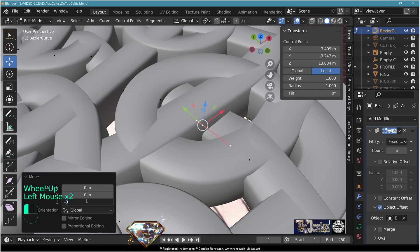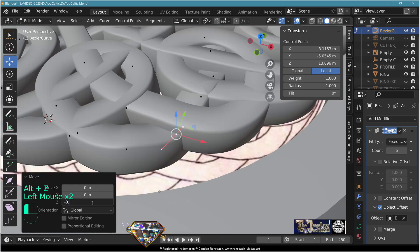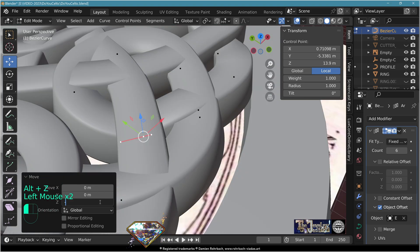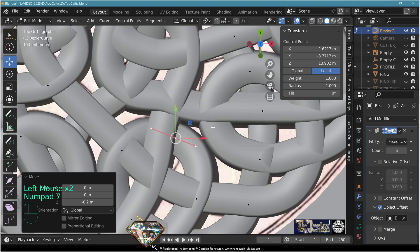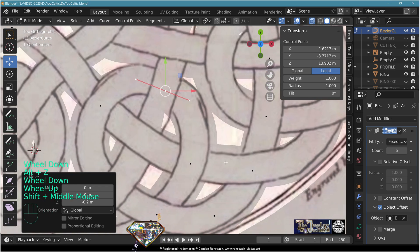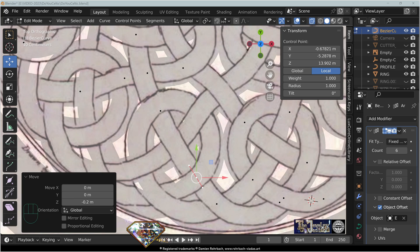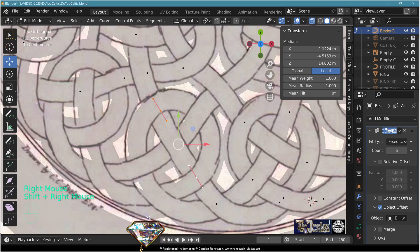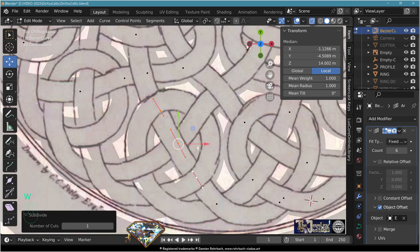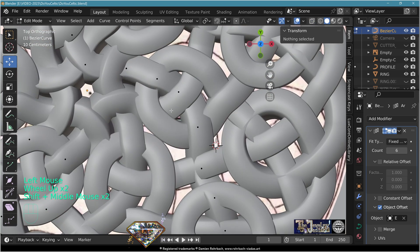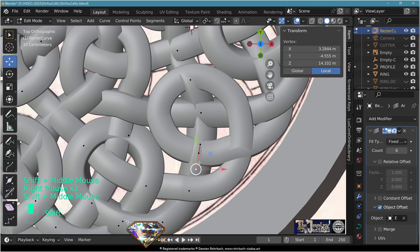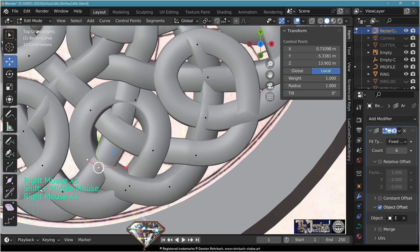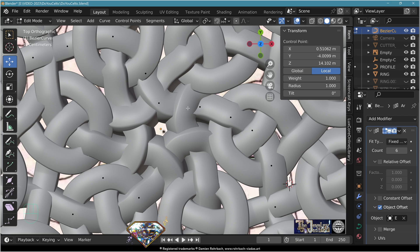Lower each under-crossing vertex by minus 0.2. Do that for each intersection that goes under the other. If you're missing a vertex, select two vertices, W menu subdivide, adapt, and you'll be fine. At the end you must have alternating vertices: up, down, up, down, up, down consistently.